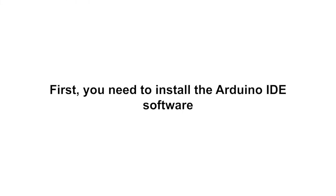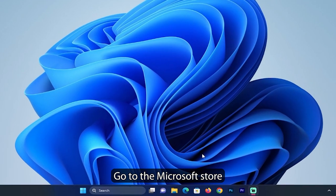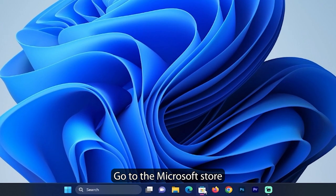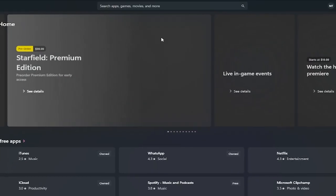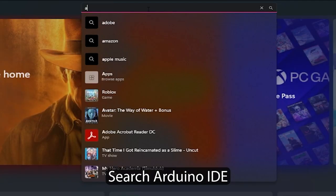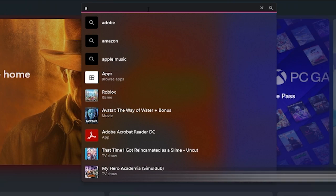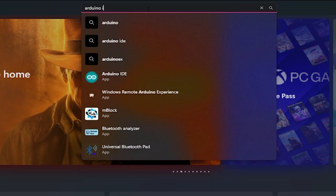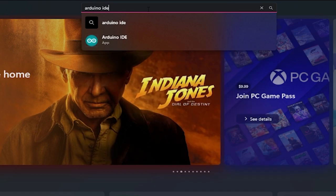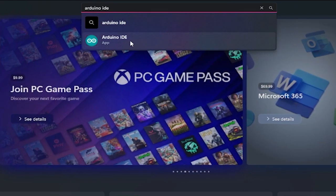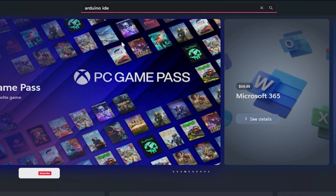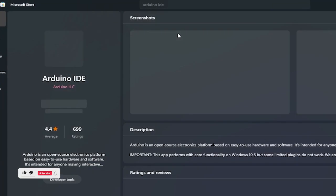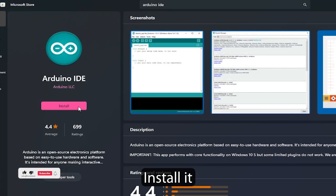First, you need to install the Arduino IDE software. Go to the Microsoft Store, search for Arduino IDE, and install it.